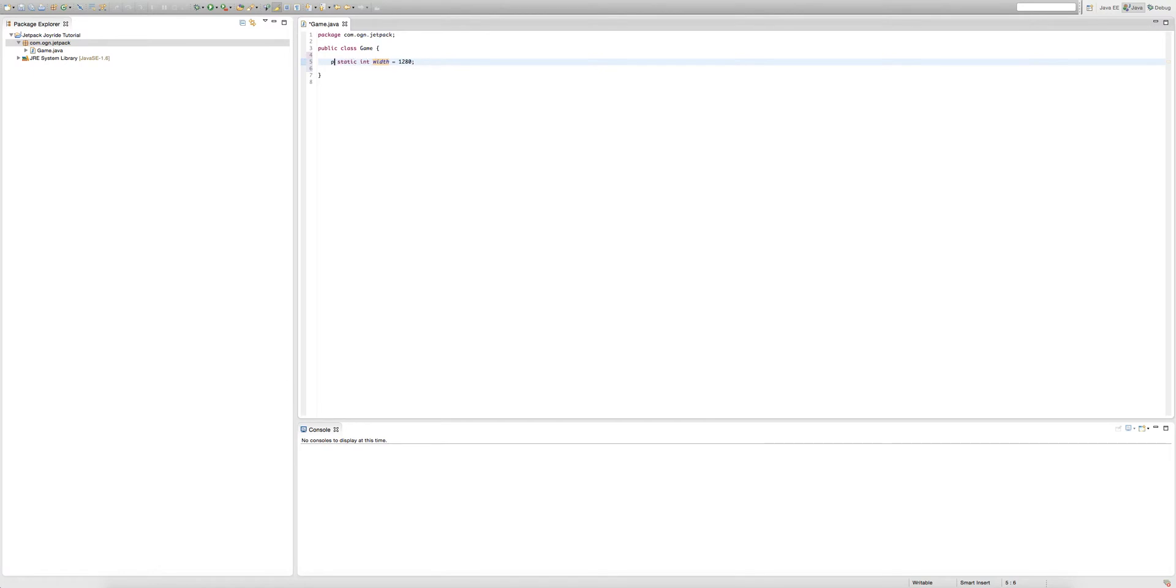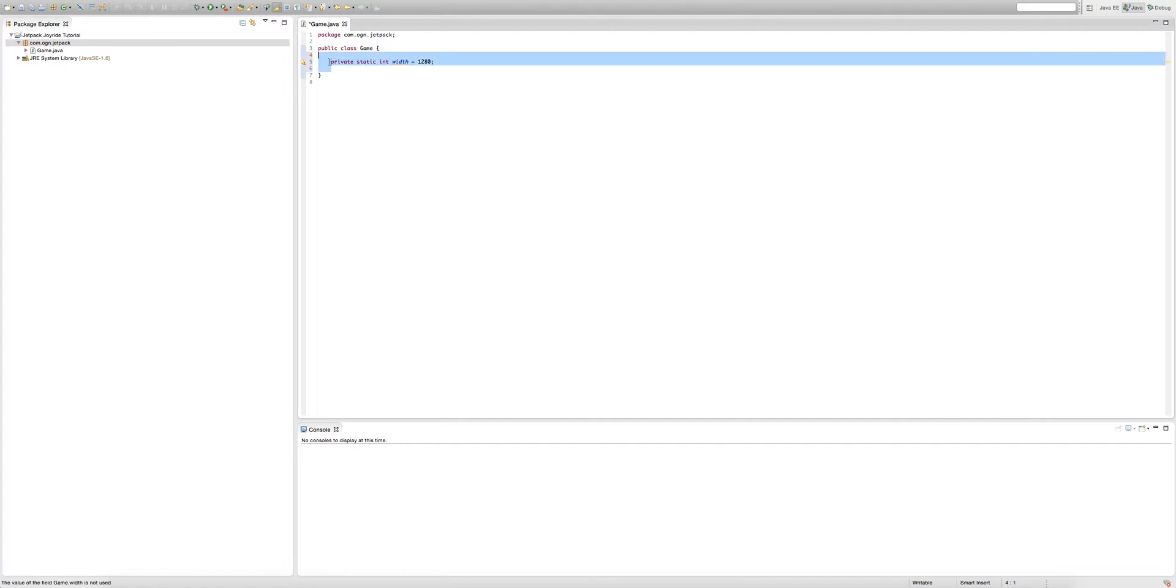If we actually made our integer private, then it means the variable is only exclusive to this class and the only class that can access it is the class in which it is declared in. No other class in our project will be able to access it.